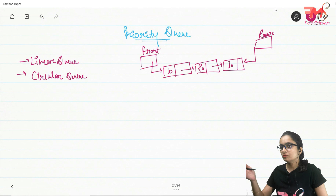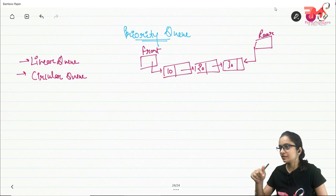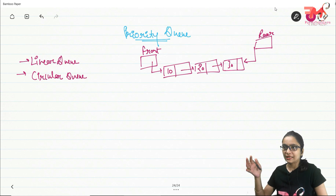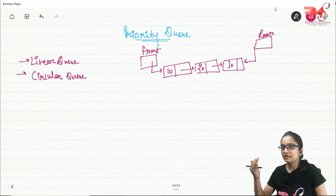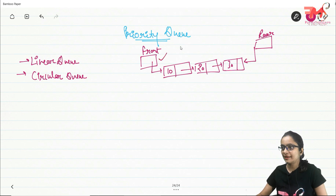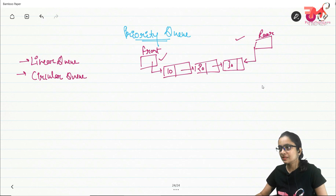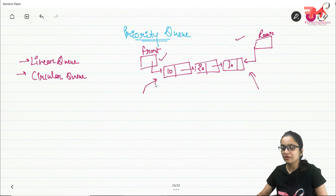If you want to learn about linear queue and circular queue, you will get the link to those videos in the description box below. Now, in linear queue and circular queue there were two pointers — front and rear. Whenever you want to insert some data you were inserting it from the rear, and if you want to delete some data you were doing that from the front only.